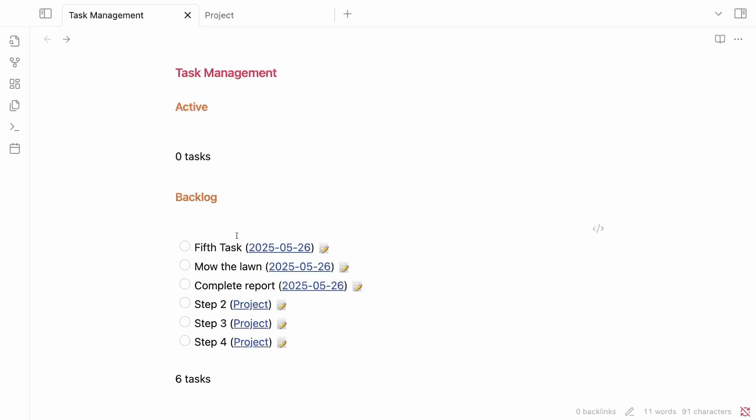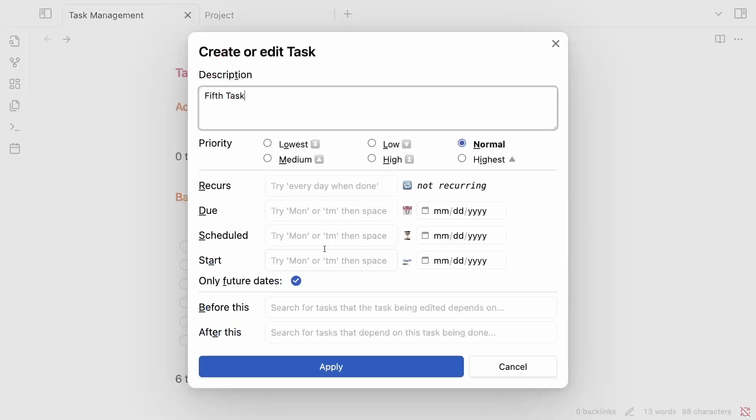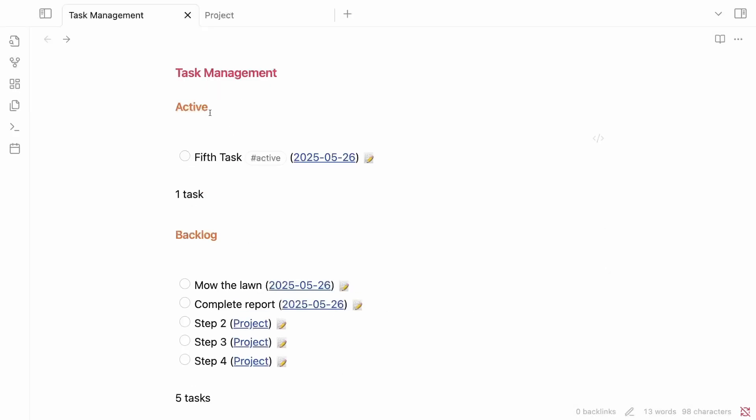If I want to make one of these an active task, I can click on this little edit icon to the side. And right next to this title in the description, I can put tag of active. Hit apply. And now I have moved that task from my backlog into my active list. And I'm able to do that all inside of my task management file.